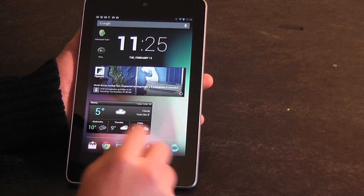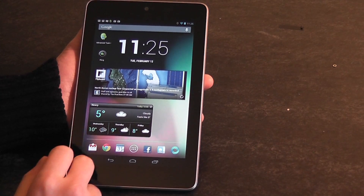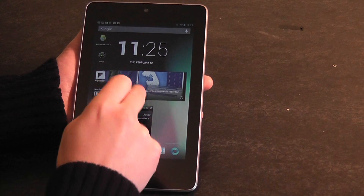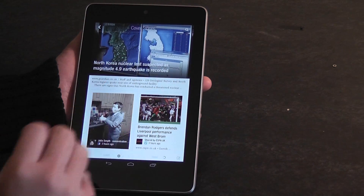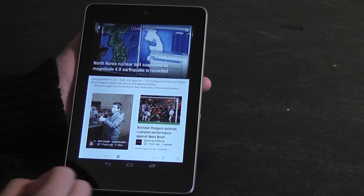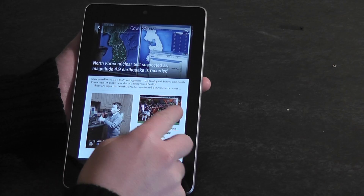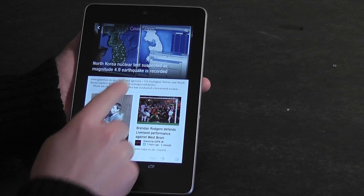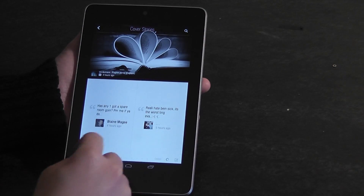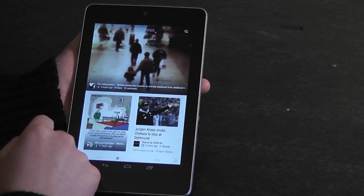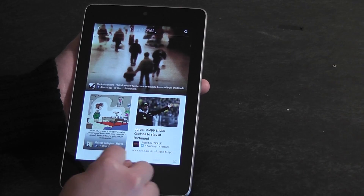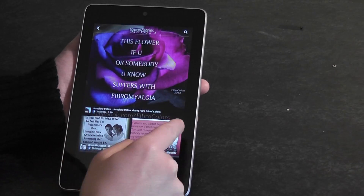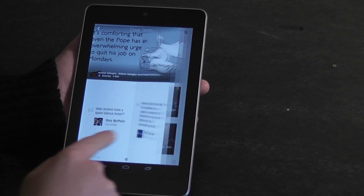So on my home screen, I have just a couple of widgets. I've got the Flipboard widget. Flipboard is pretty good. You can integrate your Facebook and Twitter feeds along with feeds from other media organisations. So you can see here I've got some Facebook stuff, stuff from The Independent, ESPN, Facebook. Flipboard is quite a nice app.